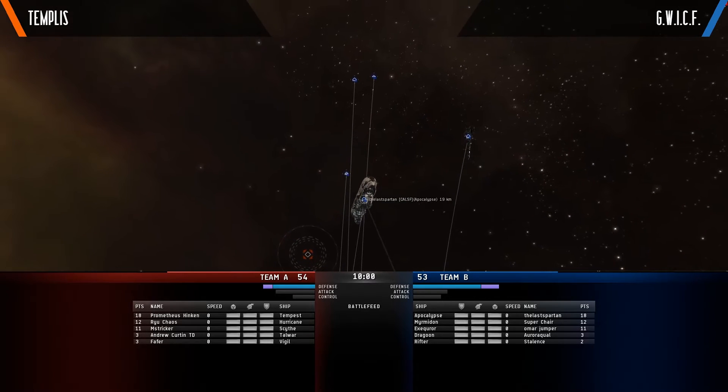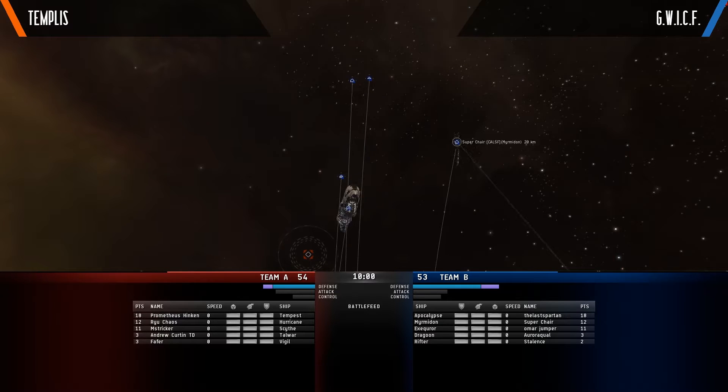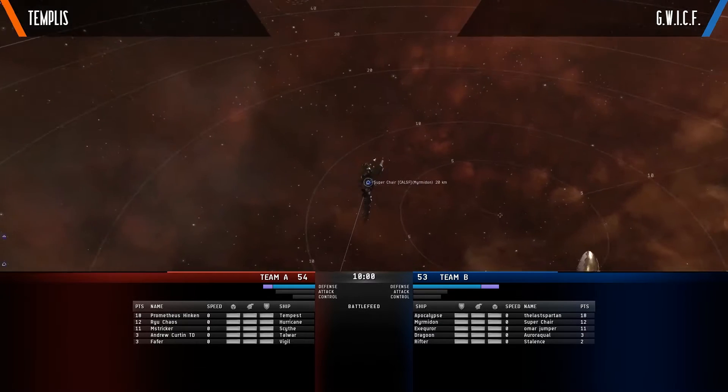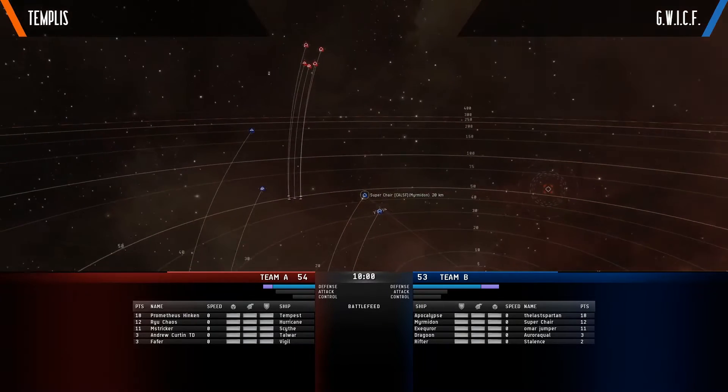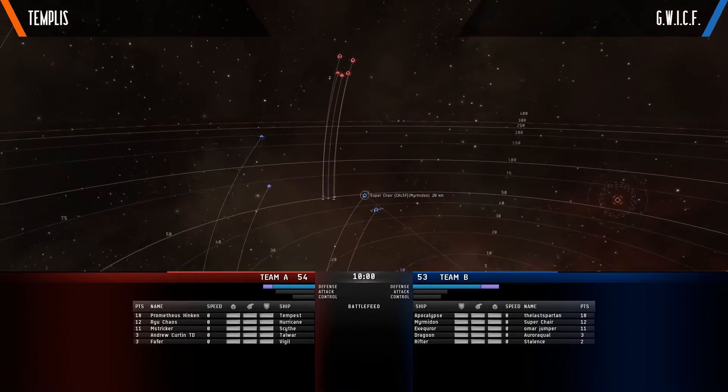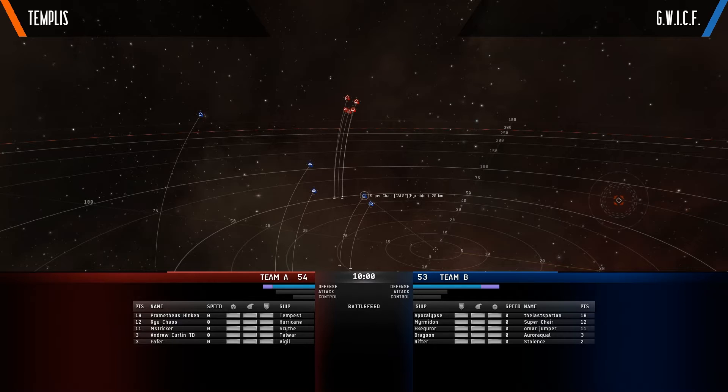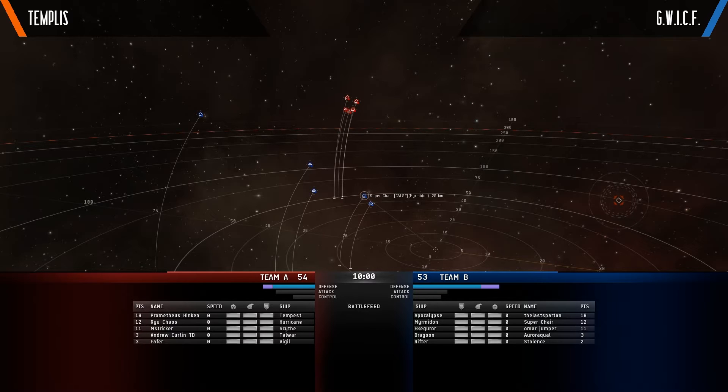And on the red side, the entire team coming in 50. We've got the Tempest, Hurricane, Scythe, Tower, and Vigil. They are looking to kite but they're looking to probably just burn away and try and keep range using the artist of that Hurricane, using the long-range application of that Tempest and just try and wear down the Templist team.